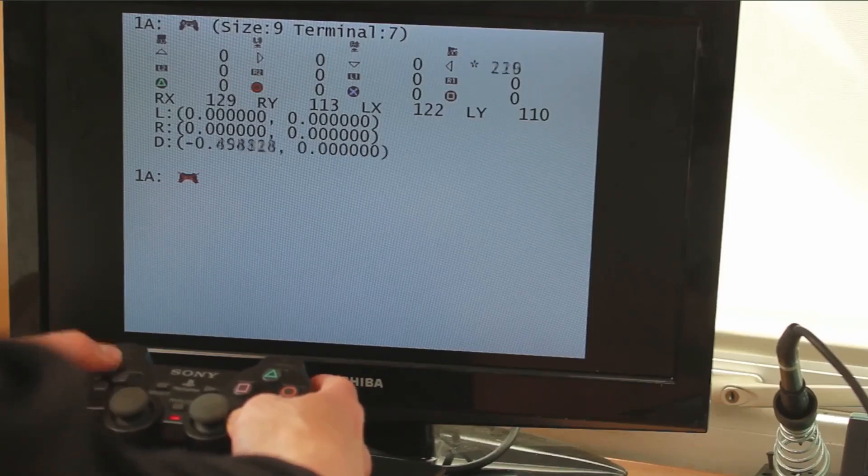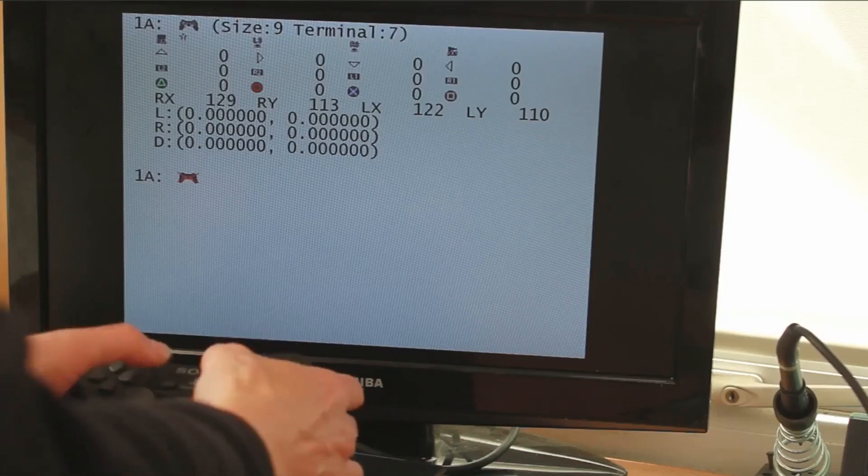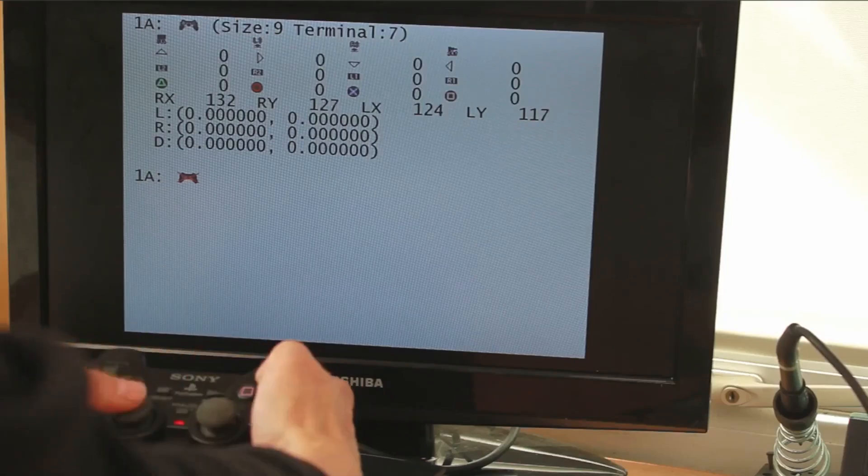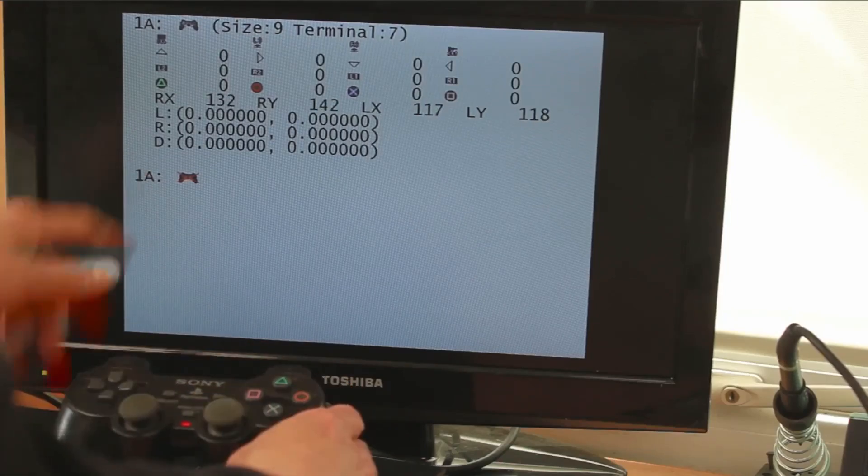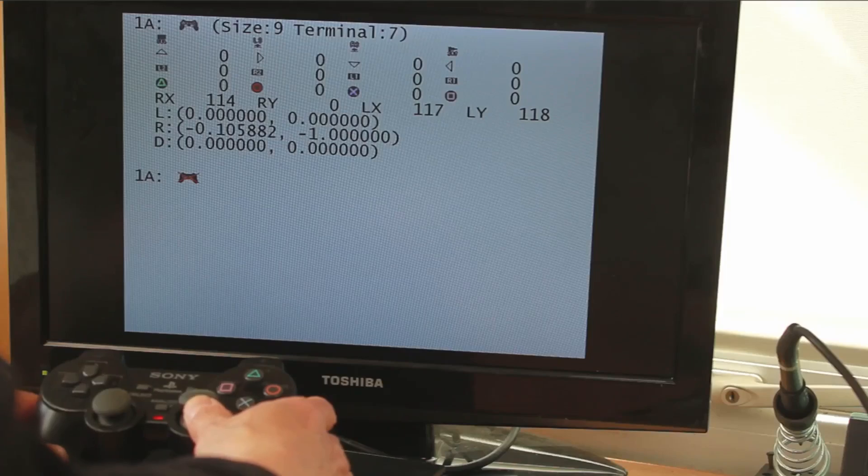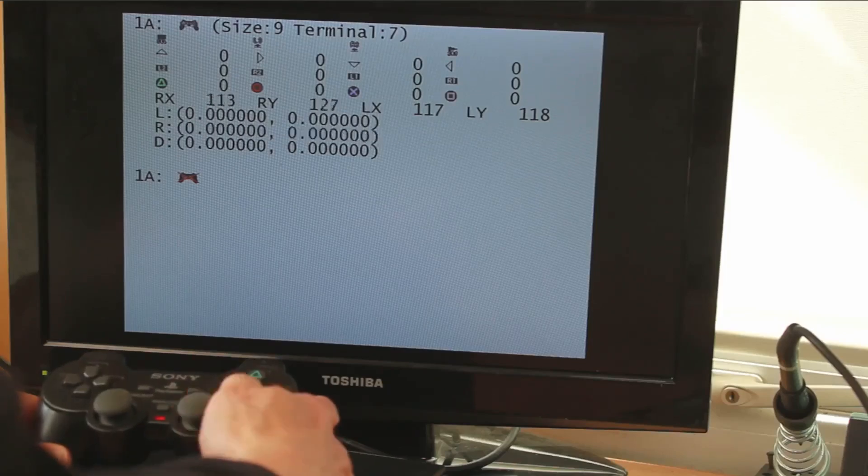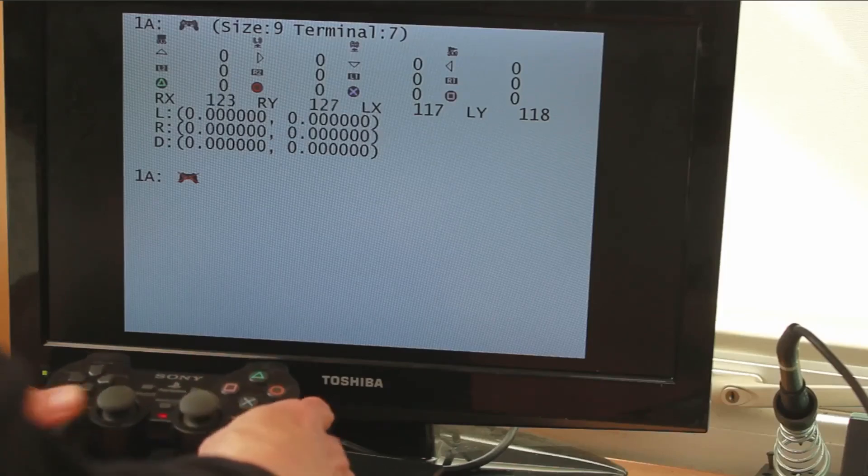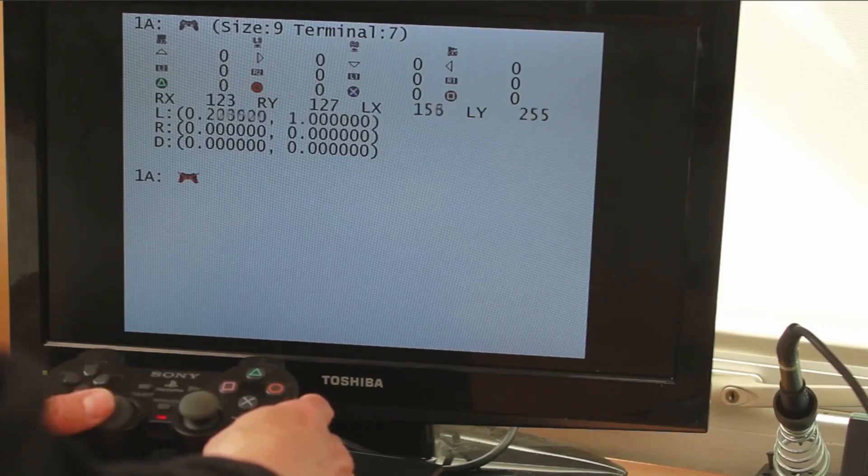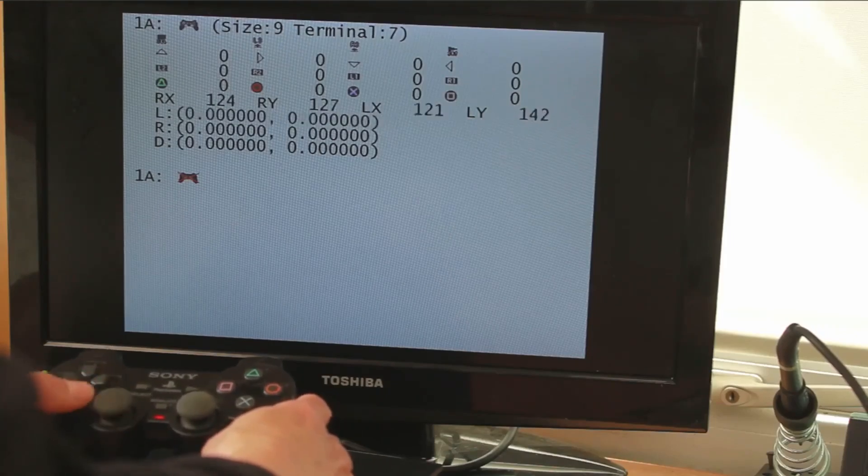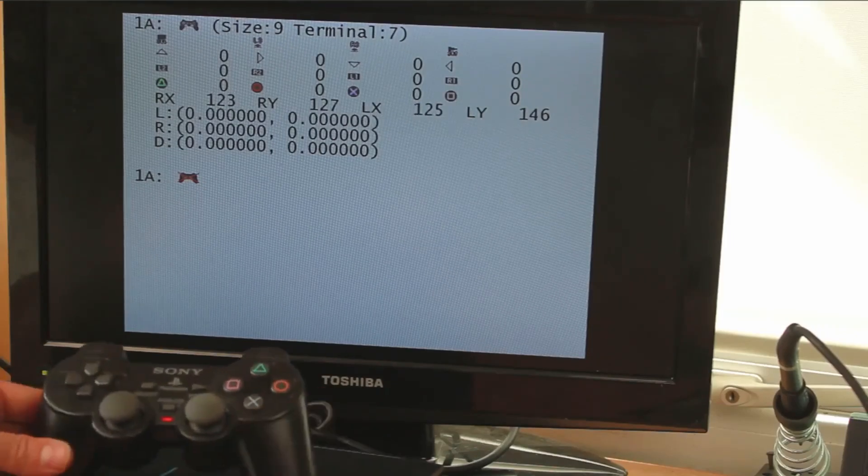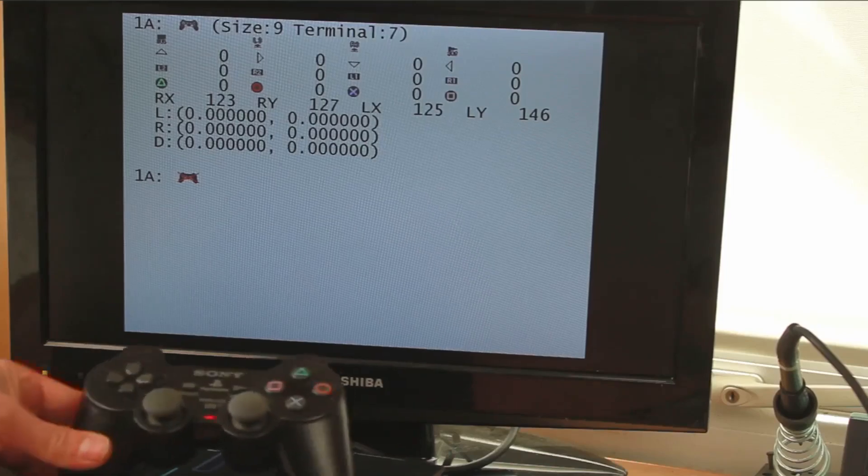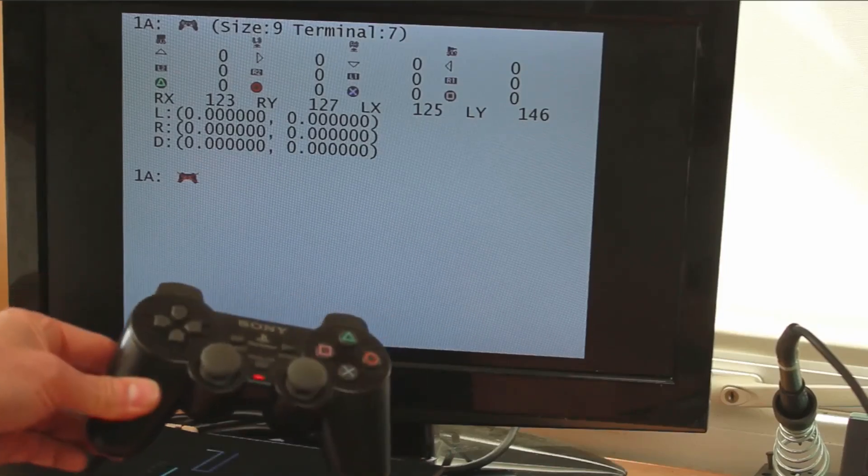These are the directional buttons that weren't working properly. They are working fine now. Select, start, L3, R3. For the analog sticks on the right stick: minus one, plus one, plus one, minus one. On the left stick: minus one, plus one, minus one, plus one. So this controller is working perfectly now.